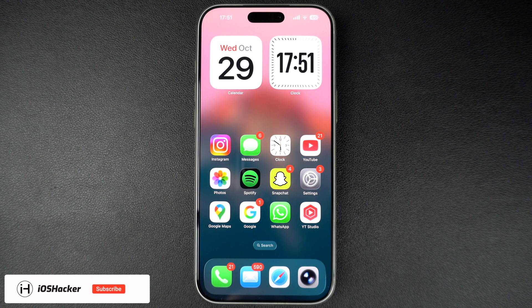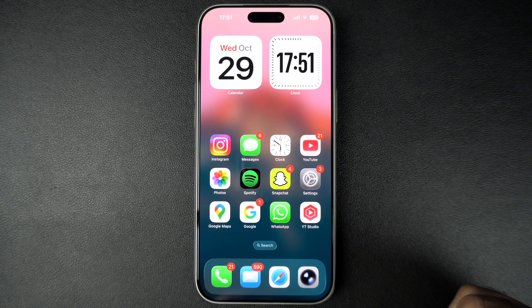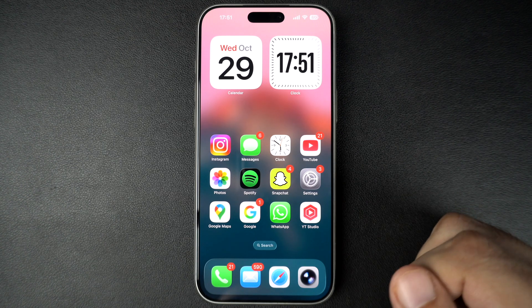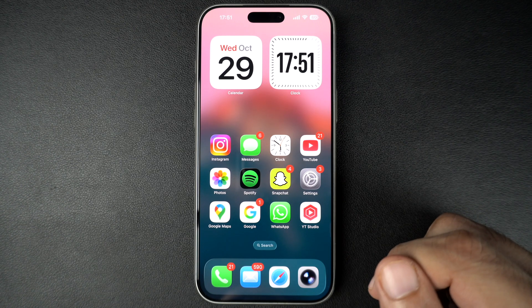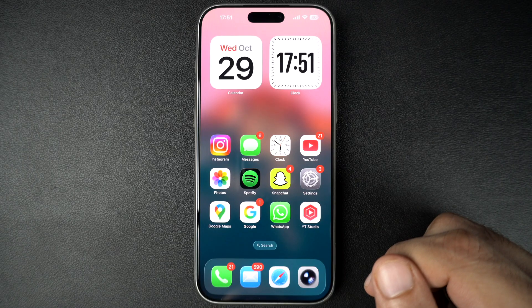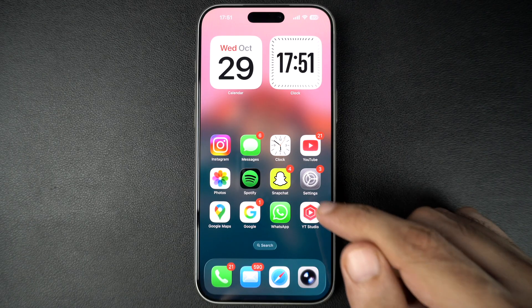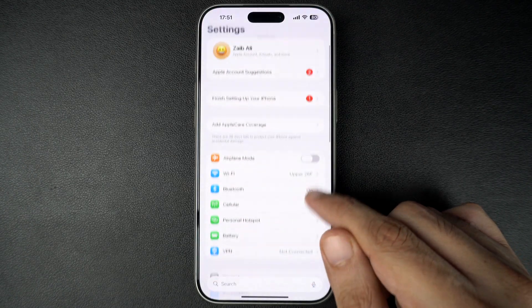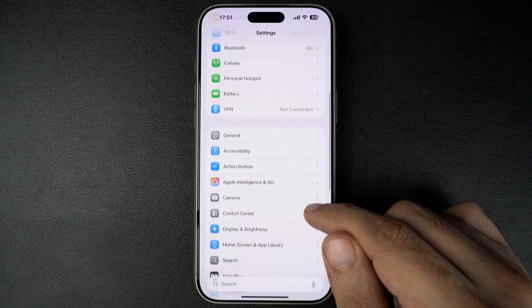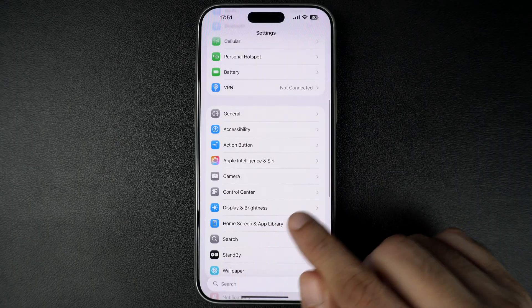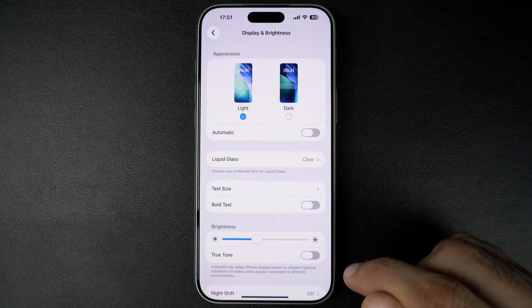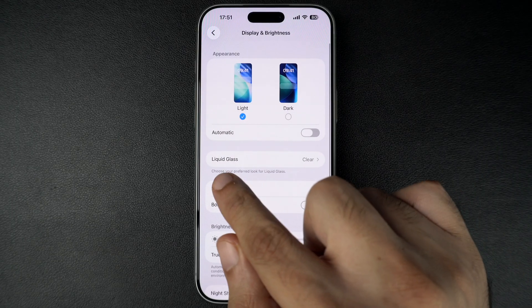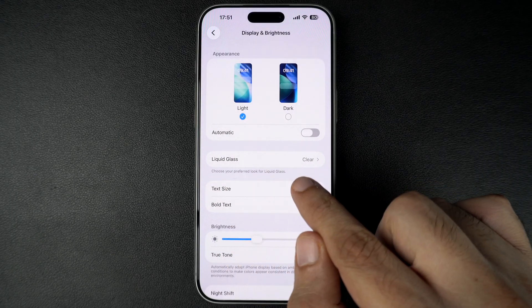You can easily turn this feature on from the Settings app. On a device running iOS 26.1 or later, open the Settings app. Now go to the Display and Brightness section. Here you have to tap on the new Liquid Glass setting.